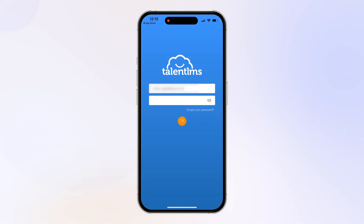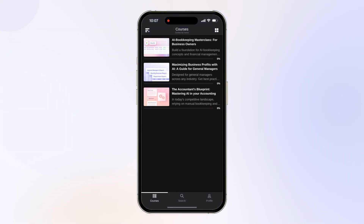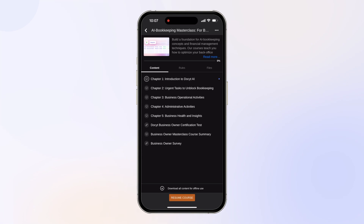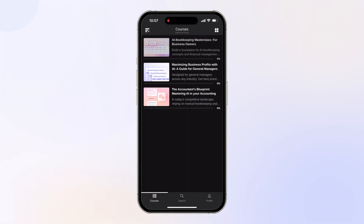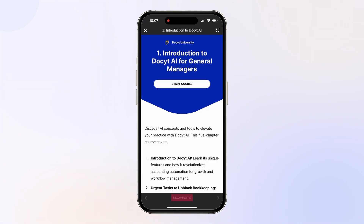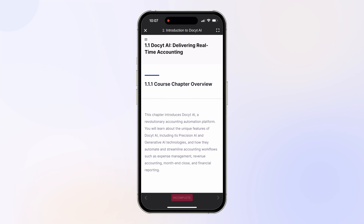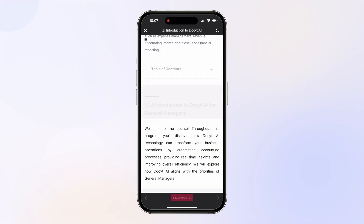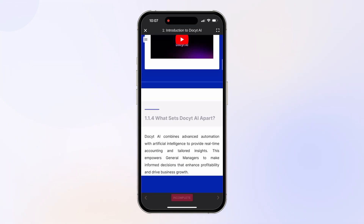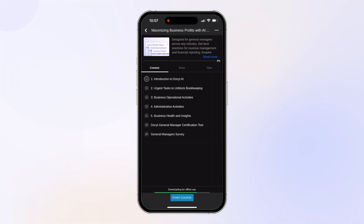After logging in, you'll find your assigned courses on the dashboard, along with your progress for each course. As a learner, you can start and stop courses at any time without losing progress. To continue, simply return to the course.